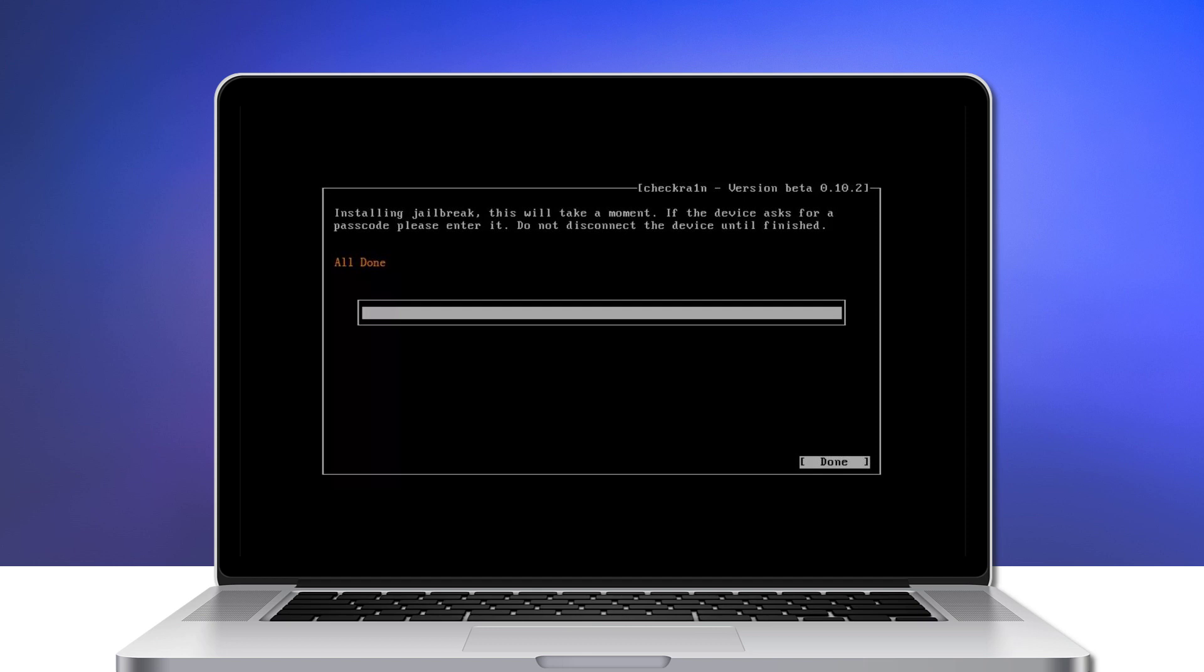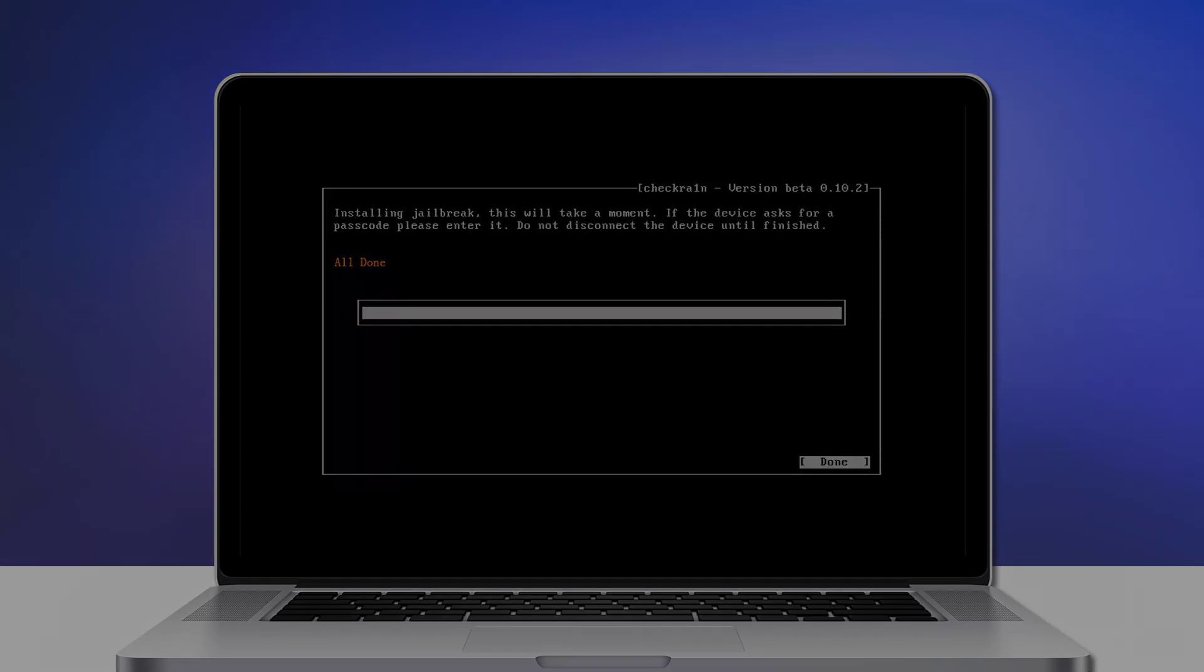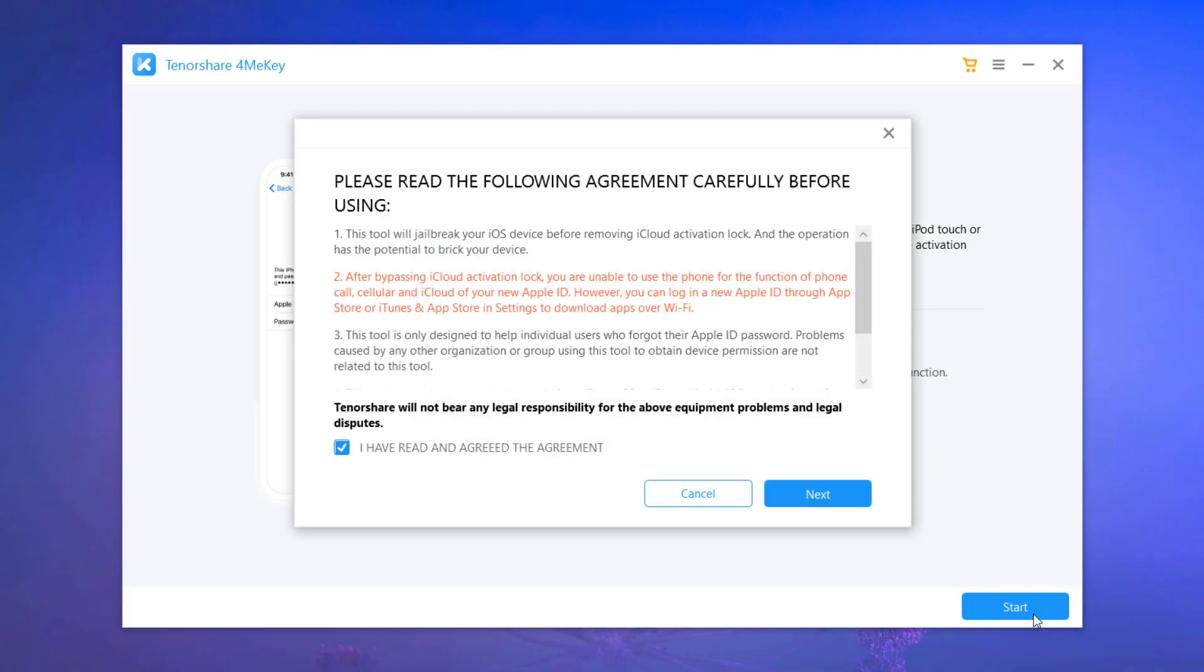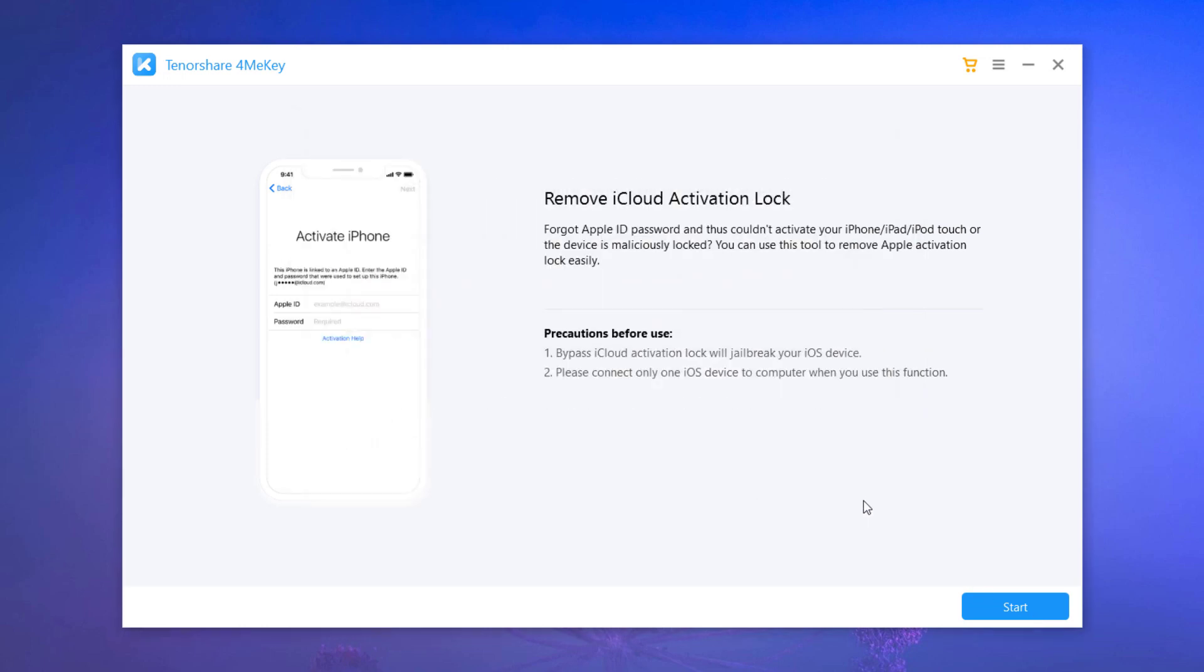When the jailbreaking process is completed, select done and unplug the USB flash drive. Restart the computer and then start removing activation lock.